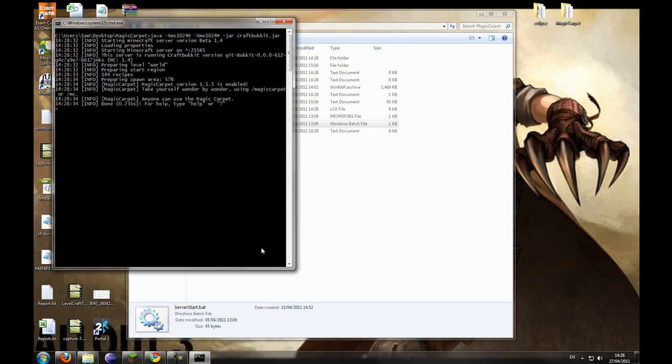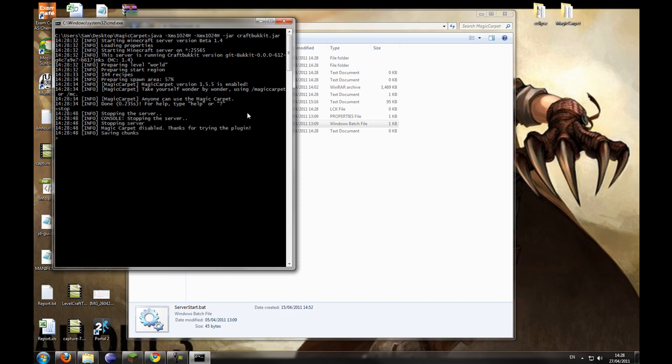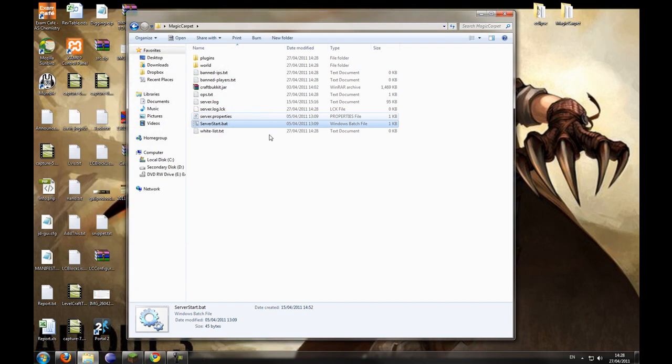This will state that Magic Carpet version 1.5.5 is enabled, and then you can use Magic Carpet or RMC to use it. And because I don't have permissions, it's stating that anyone can use Magic Carpet. So we'll stop that.